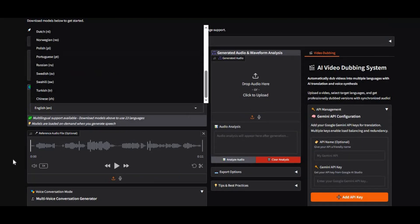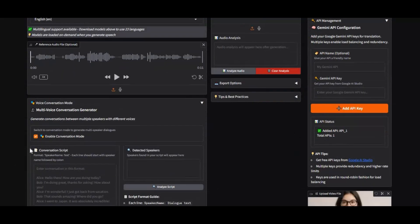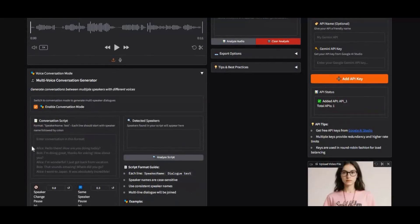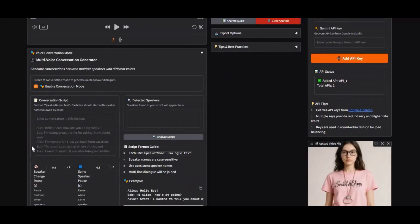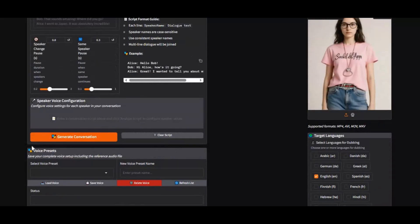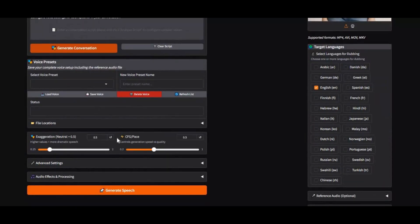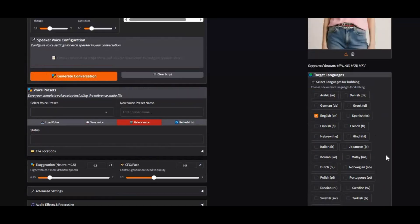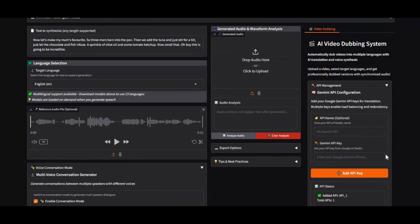Whether you want to turn text into speech, create a professional podcast, or bring videos to life with high-quality dubbing, Chatterbox does it all with precision and ease. The best part is it works smoothly even on low VRAM setups, so you don't need an expensive GPU.